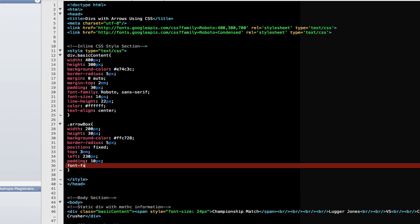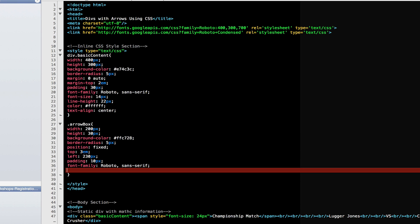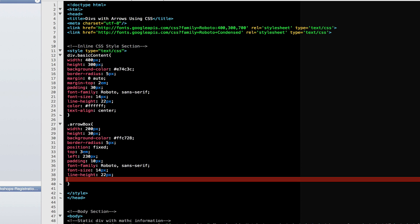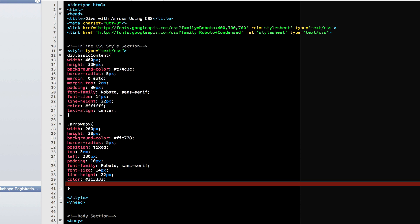Let's give it a padding of 10 pixels. Give it a slightly nicer typeface like Roboto. And a fallback on sans serif. Let's make the font size 14 pixels. And the line height 22 pixels. Let's make the color dark gray. And let's align the text to the center.